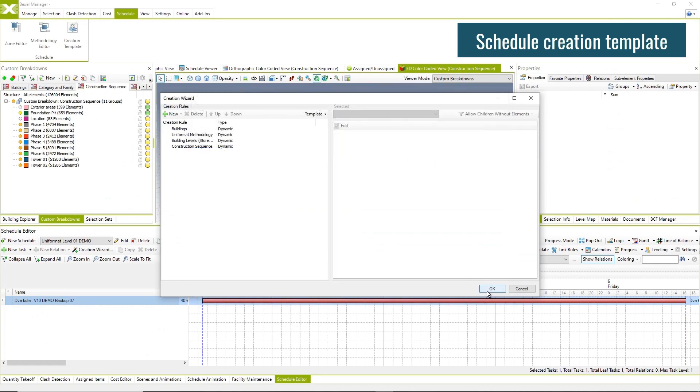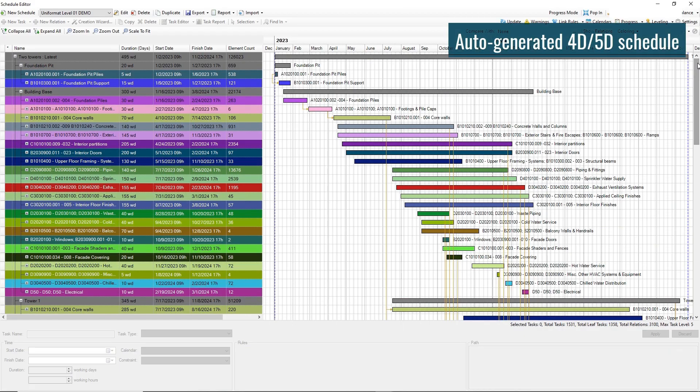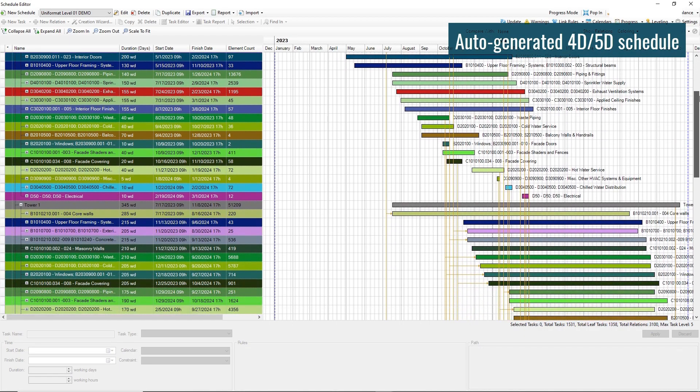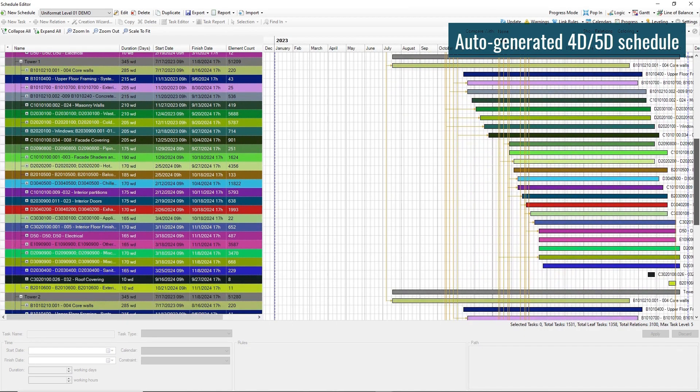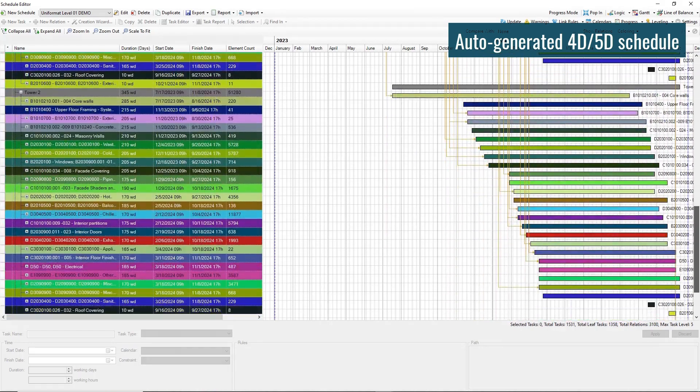Combine zones and methodologies within the creation template and generate an initial schedule with all tasks and relations.